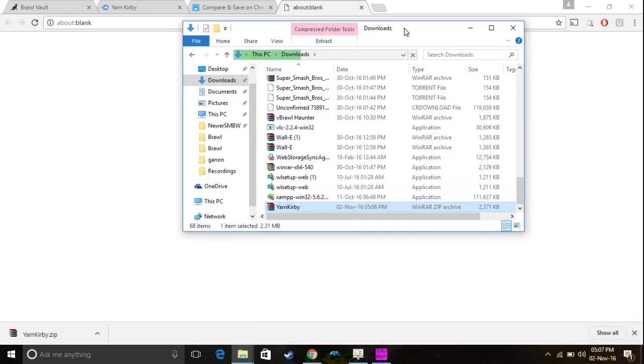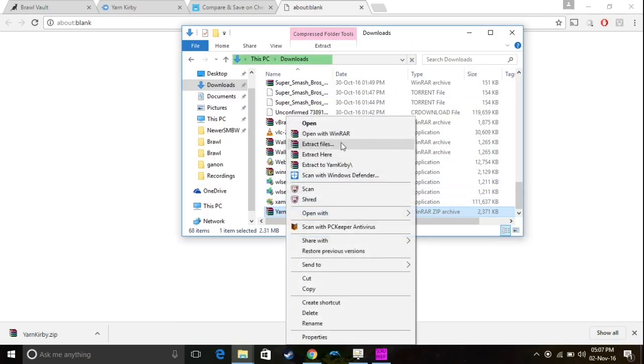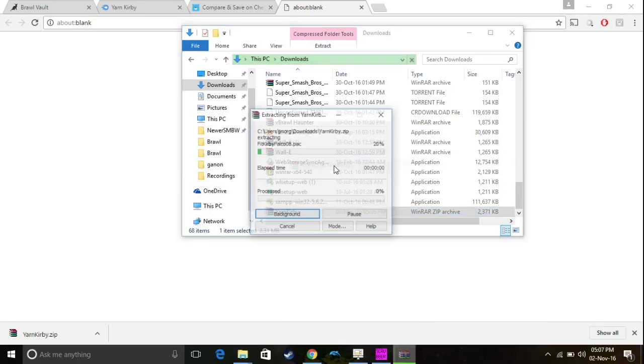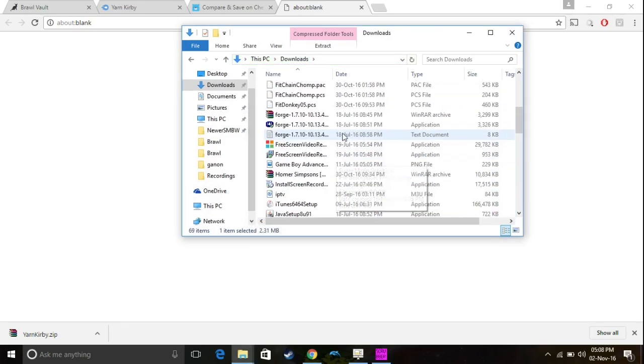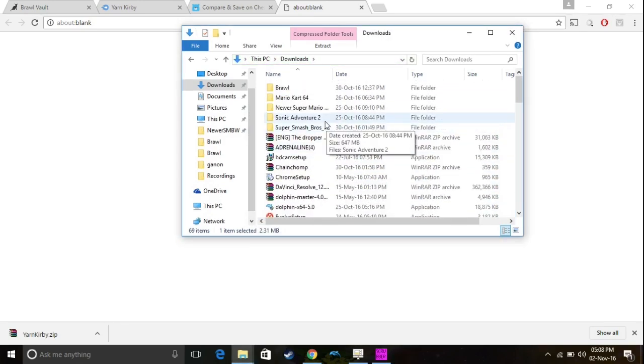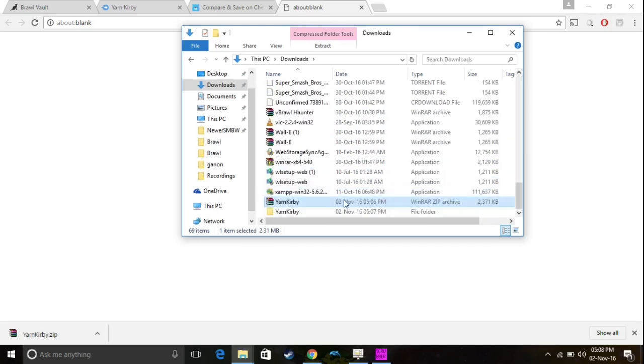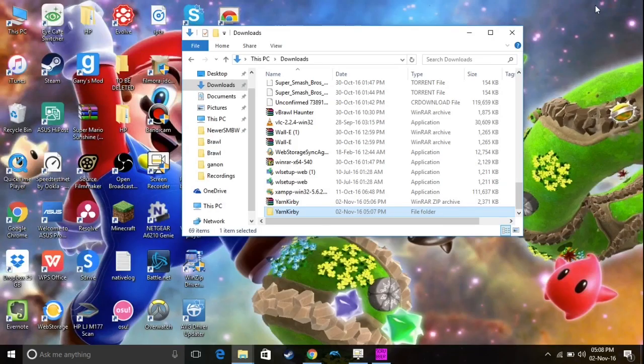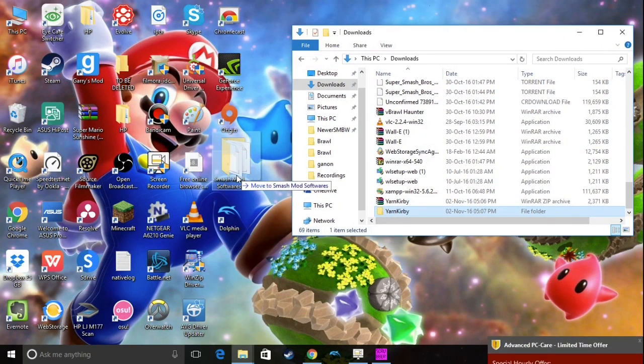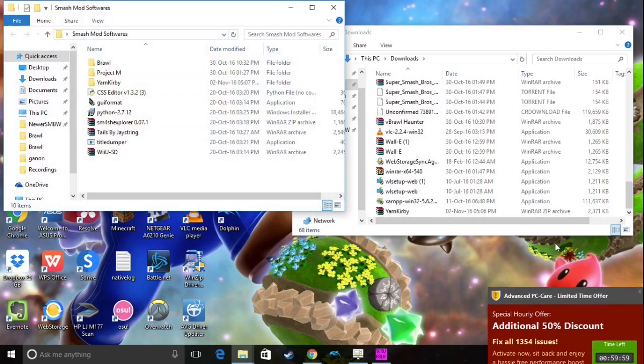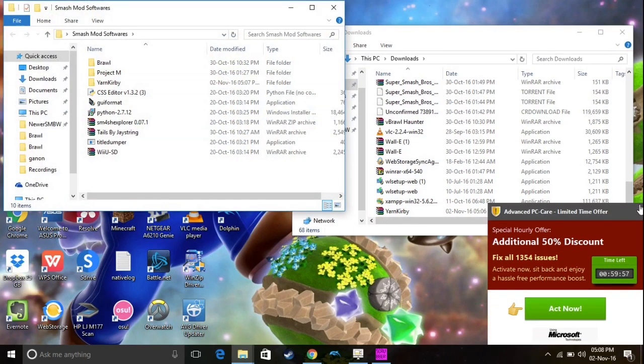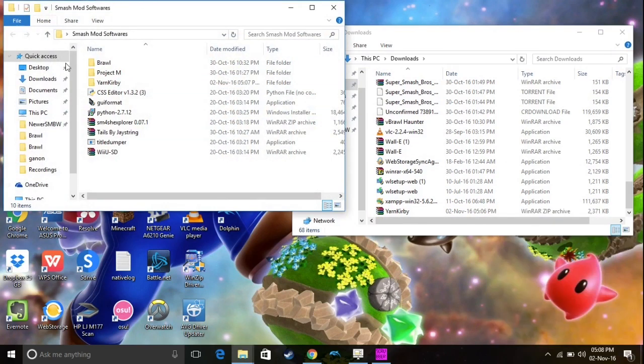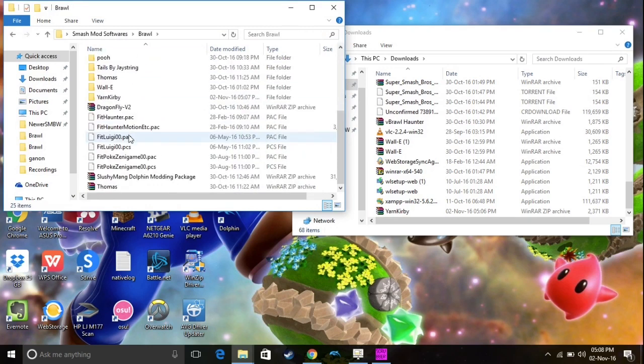And we're back, so once you've downloaded your mod, you want to right click it and extract it. So, it'll make a little folder, and basically it'll make it easier to access your things, because inside there are some things that you want to do, and that's where Wii Scrubber comes in. So, once you find your little folder that you extracted, you want to move it to a safe place. So, I'm going to move it to my Smash Mod Software's little folder. I'm going to move it to Brawl, so I know where it is.